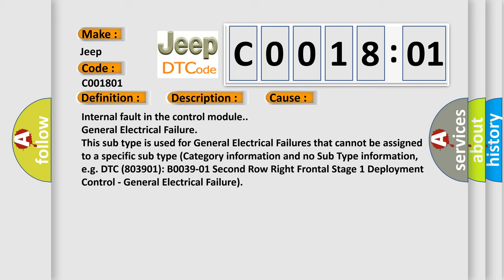This subtype is used for general electrical failures that cannot be assigned to a specific subtype category information and no subtype information. For example, DTC B0039-01, Second Row Right Frontal Stage 1 Deployment Control General Electrical Failure.